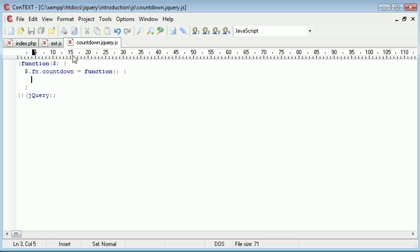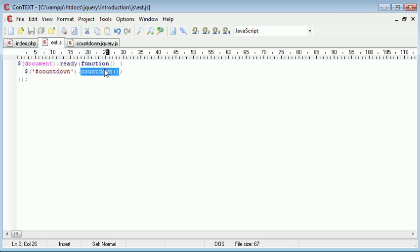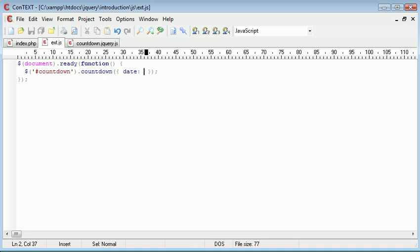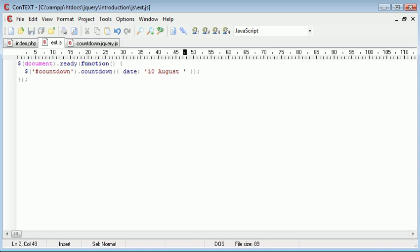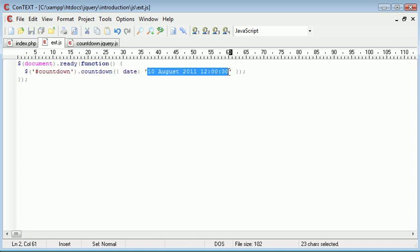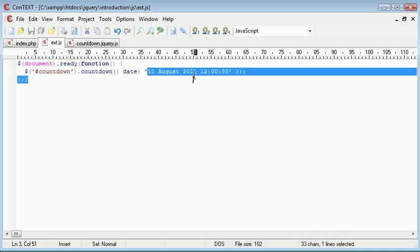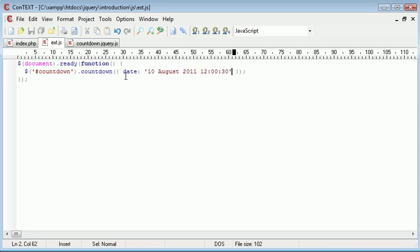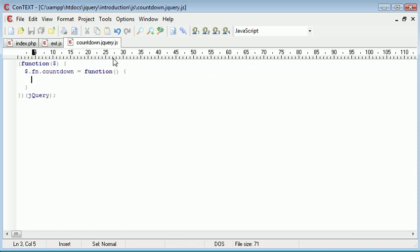Now the first thing we want to do is allow the user to give some options into this. And that option is specifying the date that they want to count down to. So we're going to be using date.parse. And this is going to take a string date and it's going to convert it into a timestamp. So for example, I could write the 10th of August 2011 at 12 o'clock and 30 seconds. Just as an example, this would be a way that we could write out a date, which would then be converted into a timestamp. So we want to allow the user to specify this date inside the plugin as we call it.